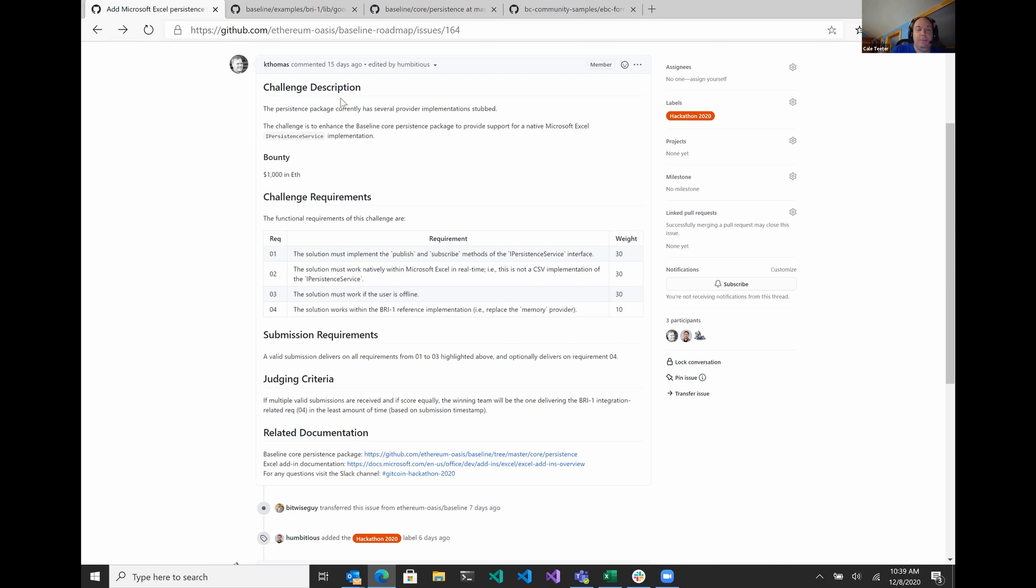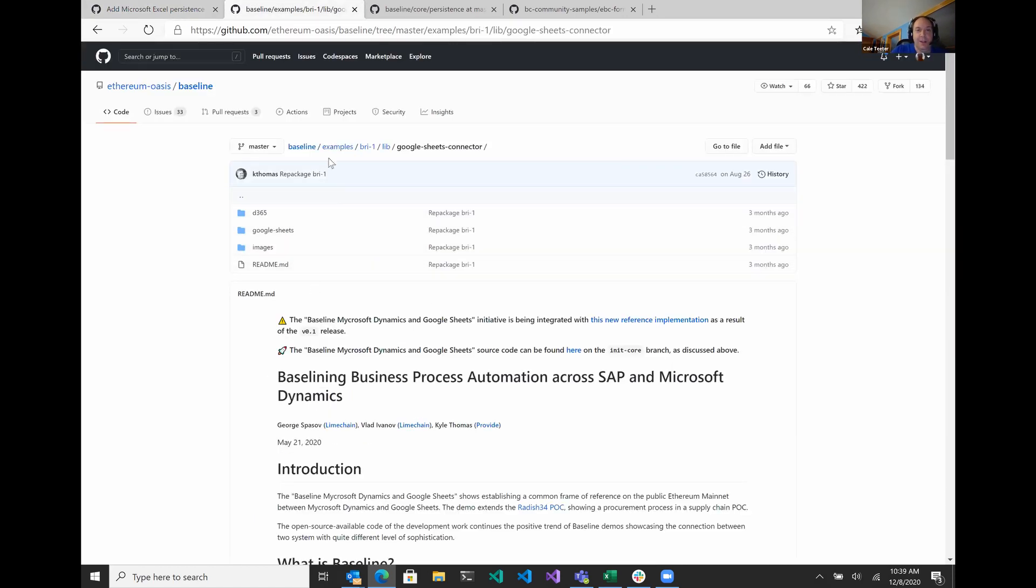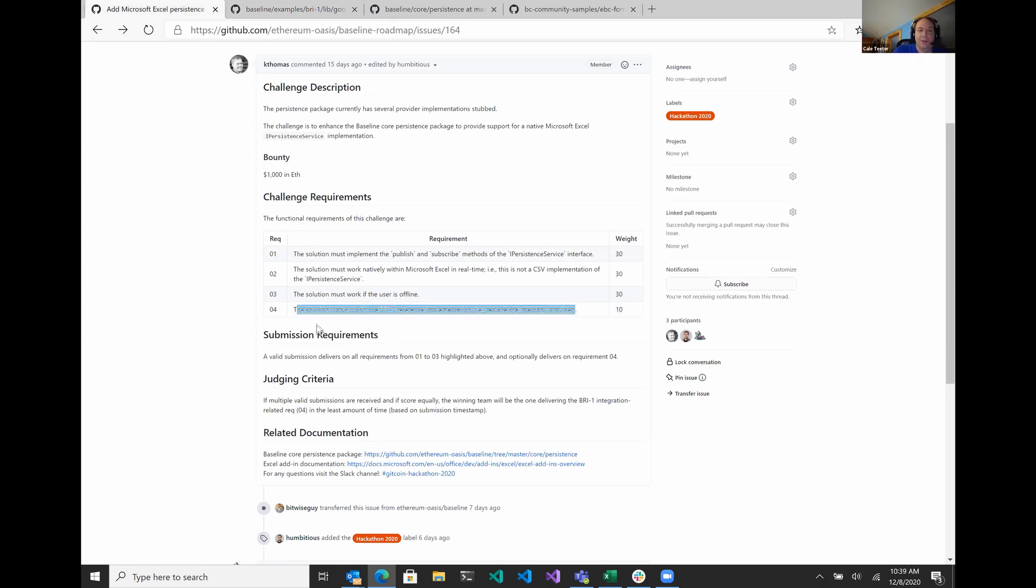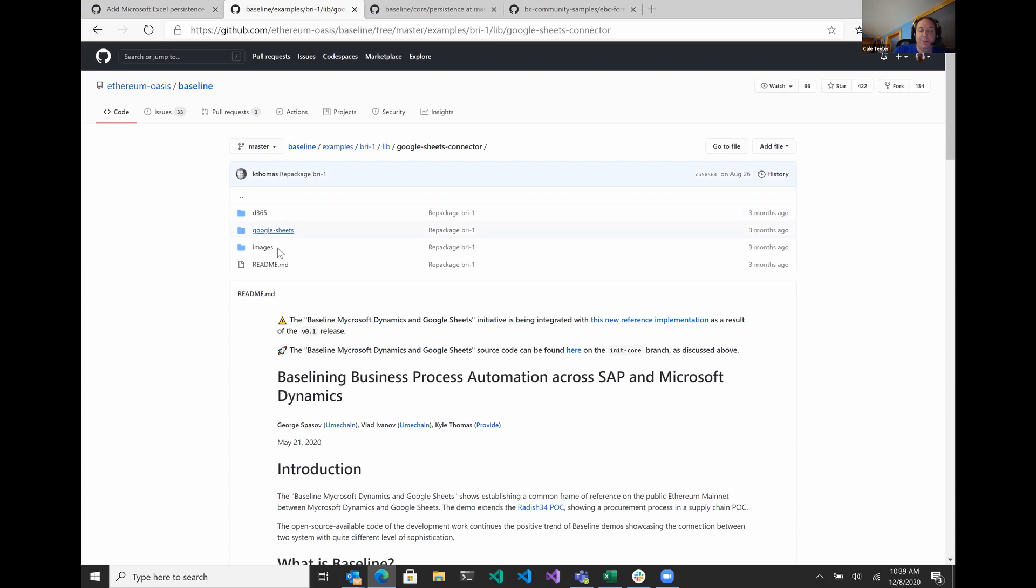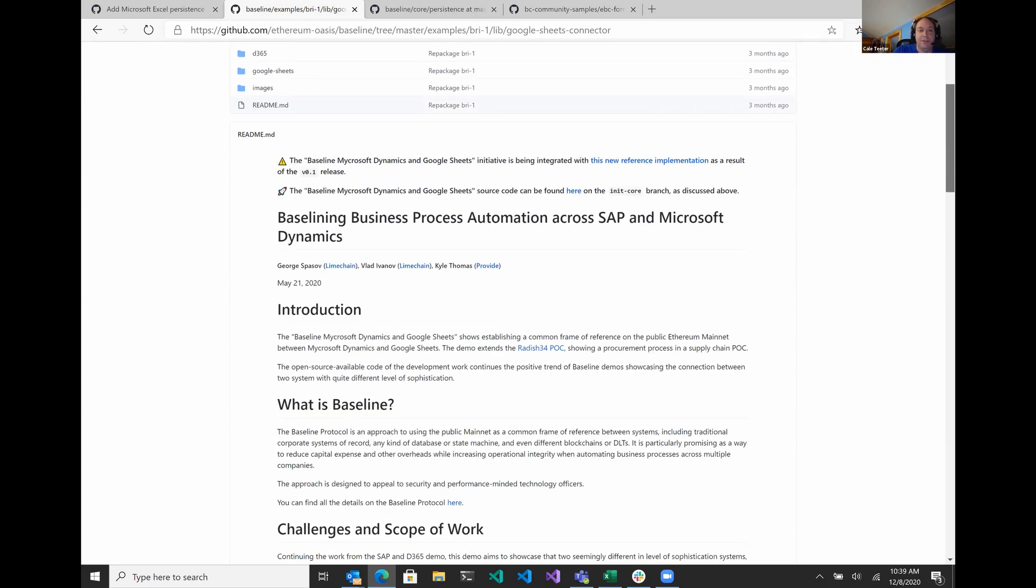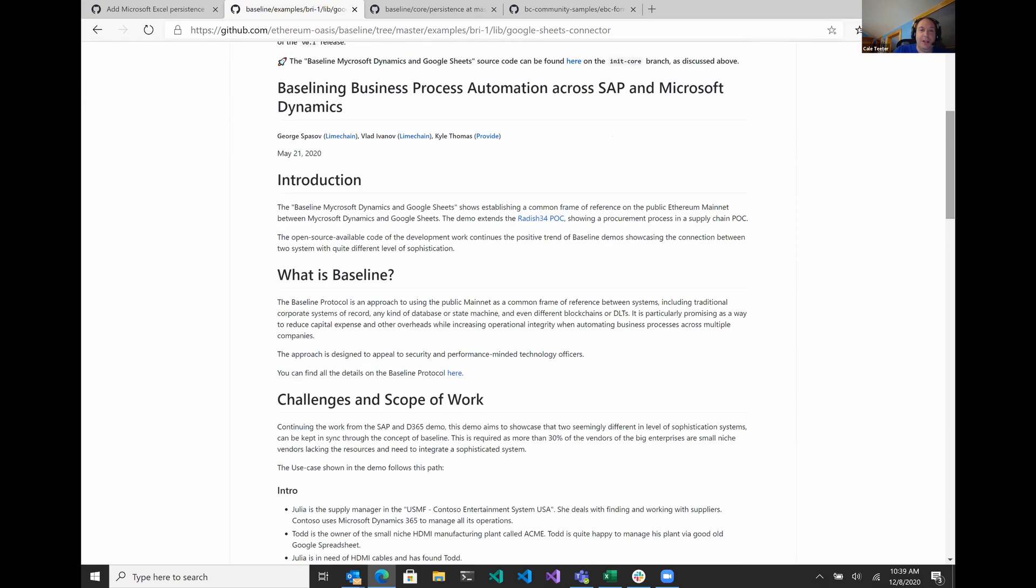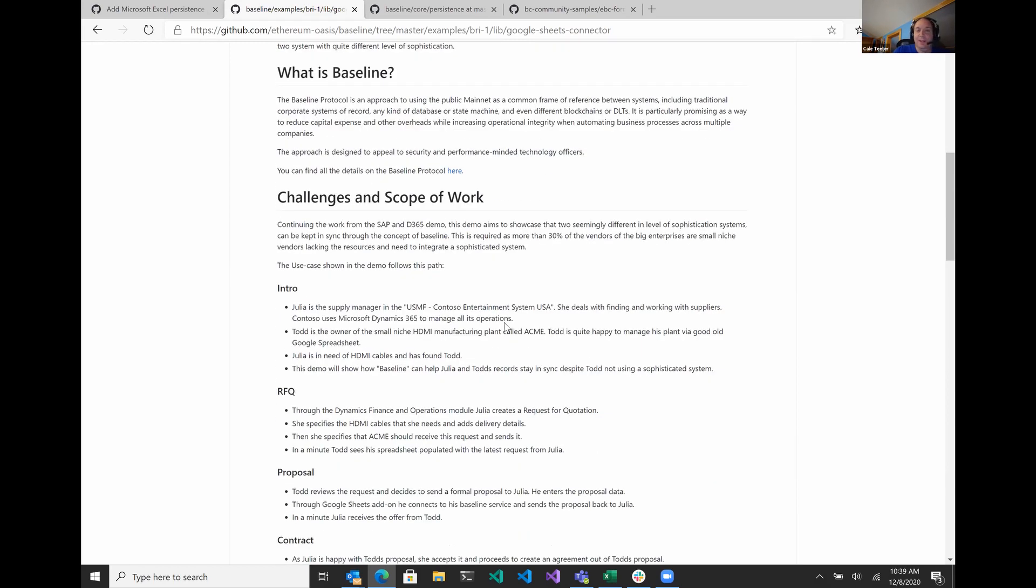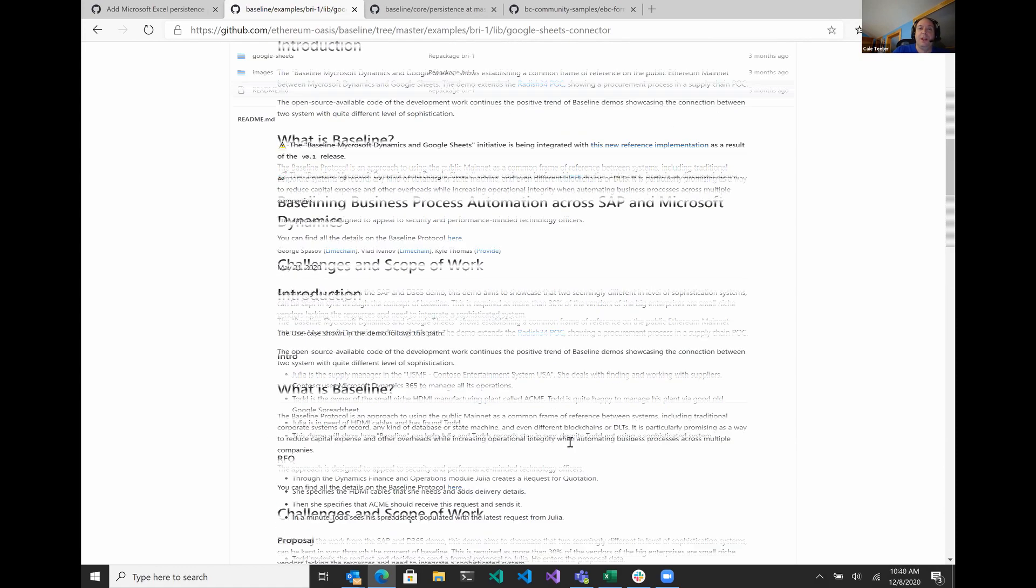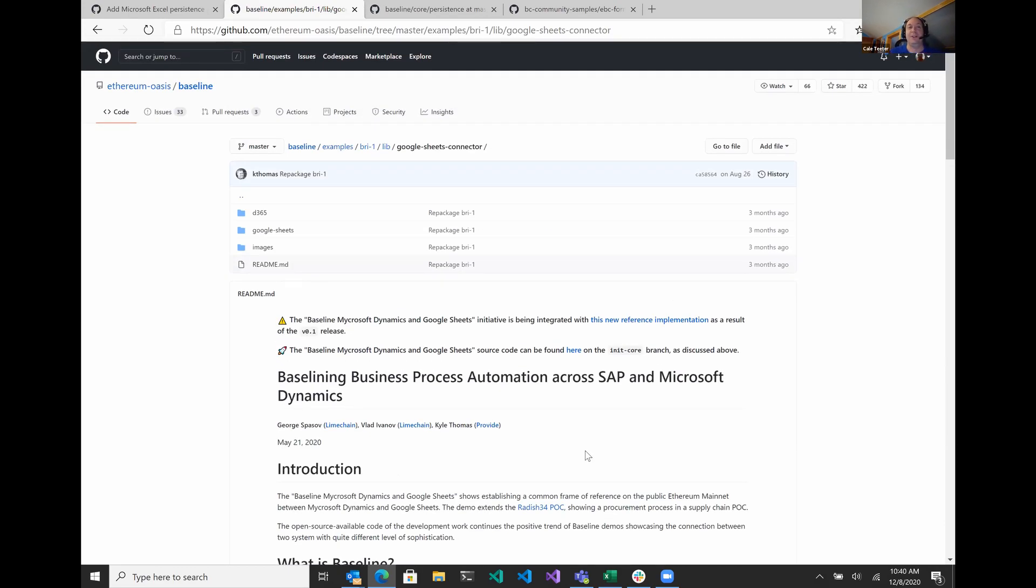Yep. And then where you can put your implementation. The other one I wanted to mention, John brought this up, if you go out here to this repo, we'll paste this link actually in the issue, which basically is under the BRI1 implementation. I'll bounce back, baseline reference implementation, by the way. Yep. So one of the challenge requirements, you can see the solution works with the BRI1 reference implementation, replacing the memory implementation provider. You can see out here, if you pop into baseline examples, BRI1 lib, again, we'll put the link out there. There's actually one here for Google sheets right now that works with SAP and Microsoft Dynamics. This has been created earlier this year, but basically you can look through this one too. And this again can be great inspiration because we're doing something very similar with Excel here. So you could use this as a thing to help you build that as well. So I think there's a lot of good things here that are already built. We just got to form them a little bit differently for the Excel add-in to make this work.